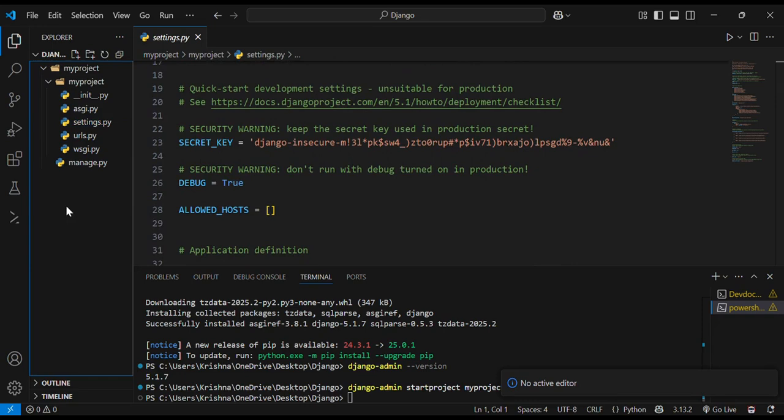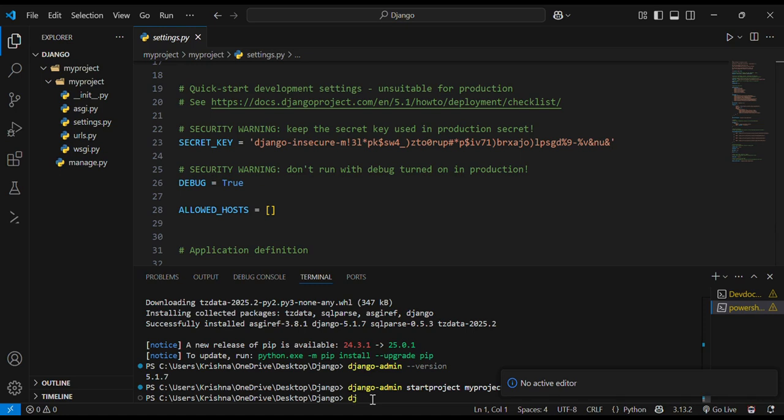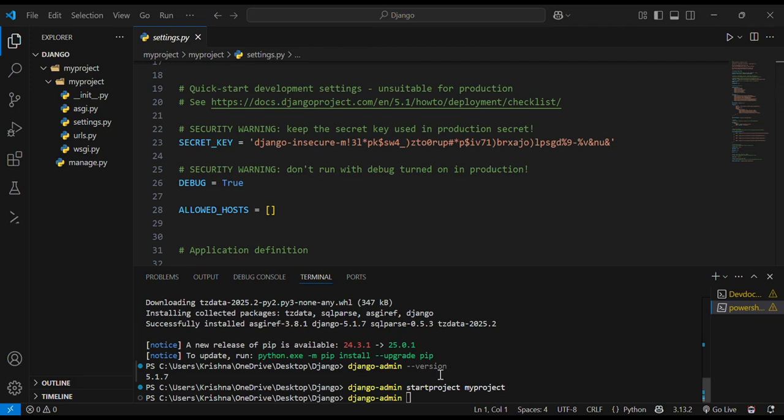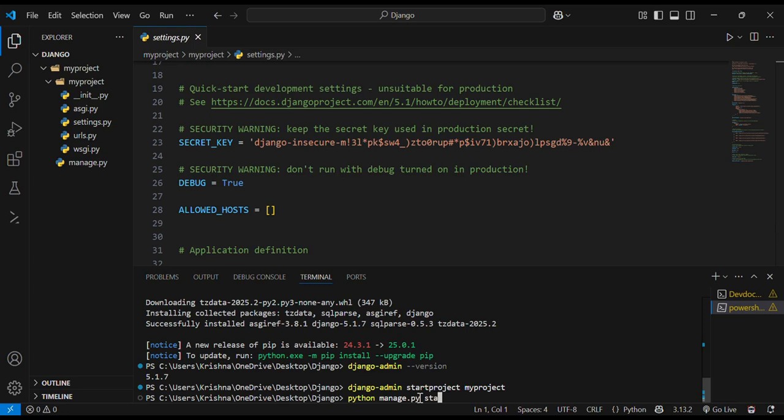Now moving ahead by making an app also using Django. We will use the command, not exactly django-admin but it will be python manage.py startapp and the app name will be app only.